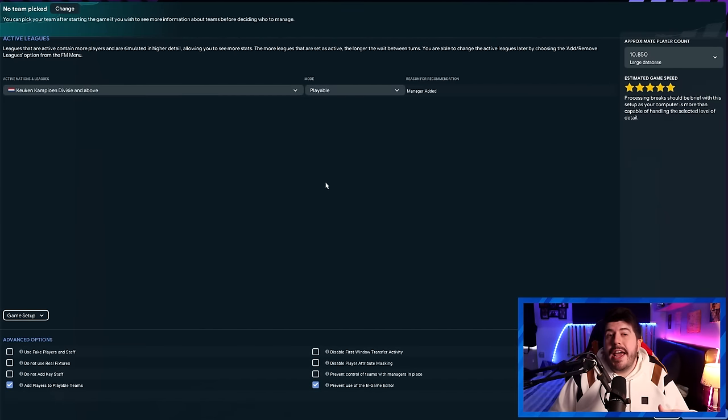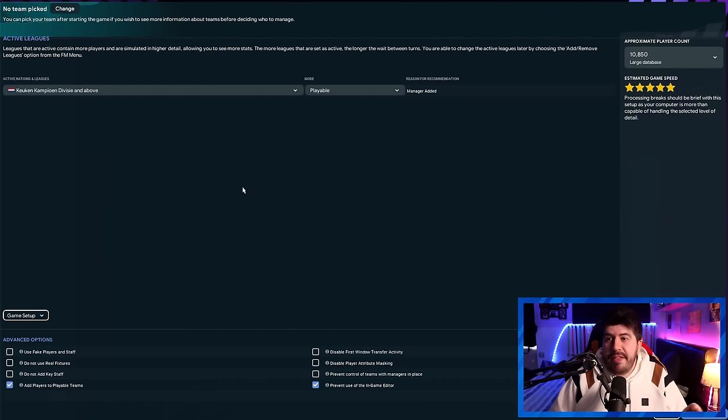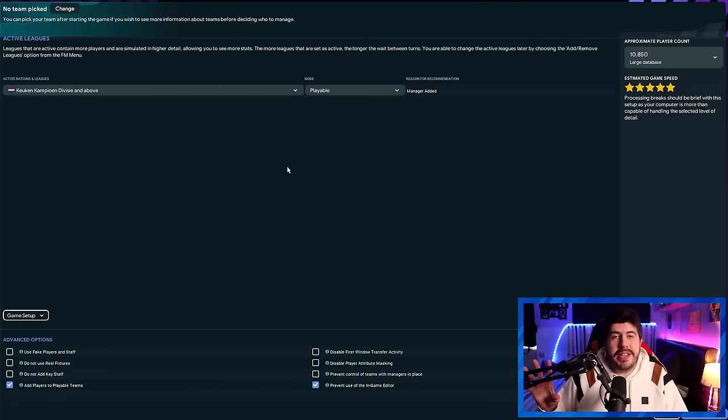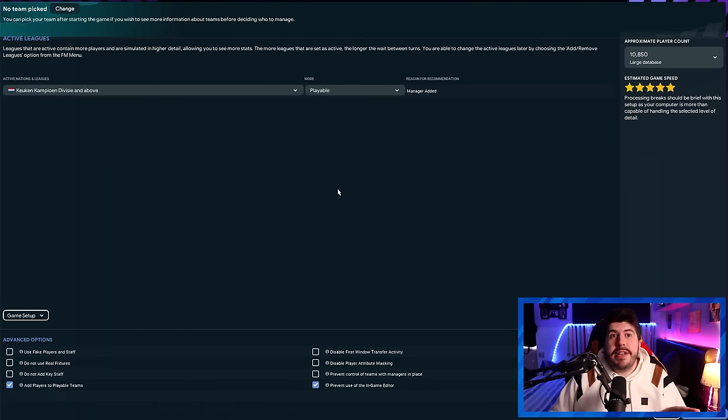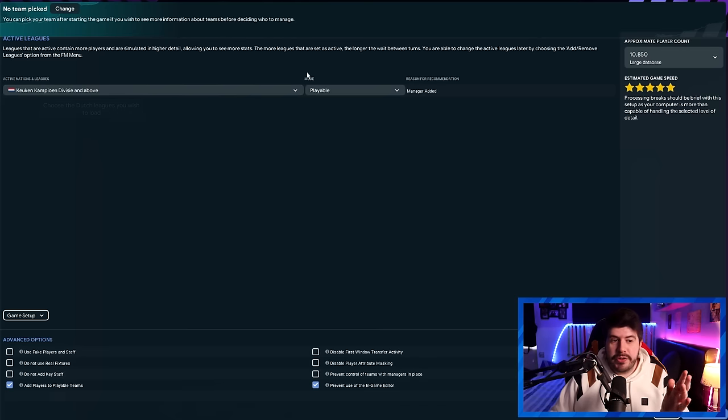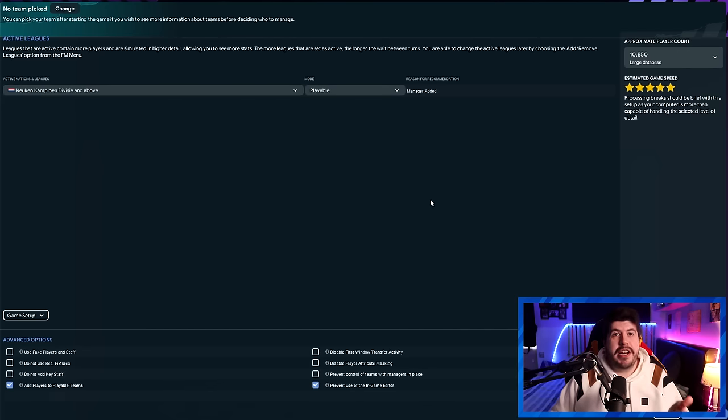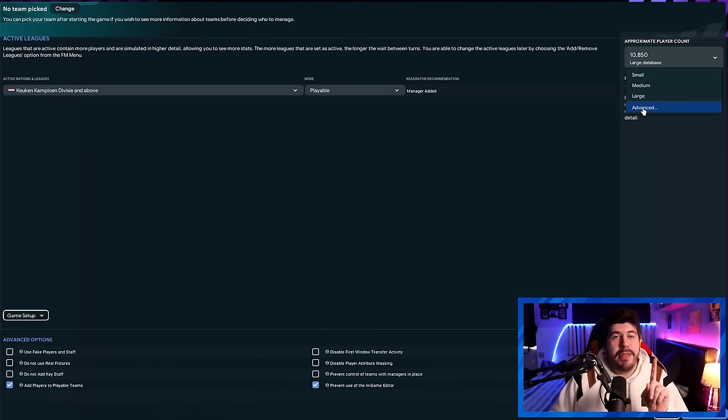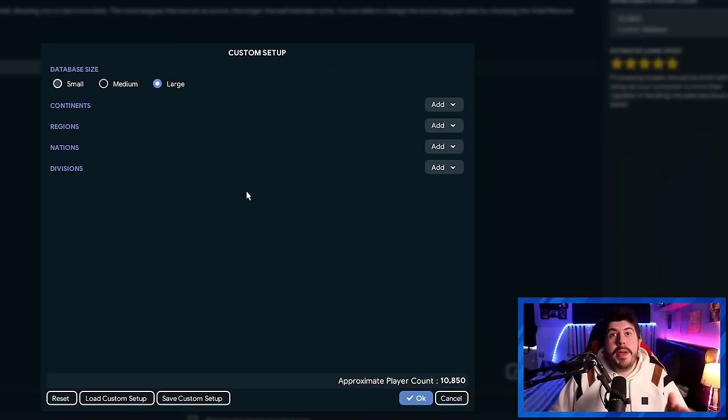For now, we're going to assume that you want a one-club save. So for this example, we're going to choose Ajax in the Netherlands because reasons. However, if you are doing a Journeyman save, we'll talk about some tweaks for this a little bit later. But for now, let's just keep things basic. So we've added the Dutch leagues, we've got them set to playable, all this stuff is done, we've got a large database, we're ready to go. But once that's done, we head over to the database option in the top right, we hit advanced, and that is where the fun begins.